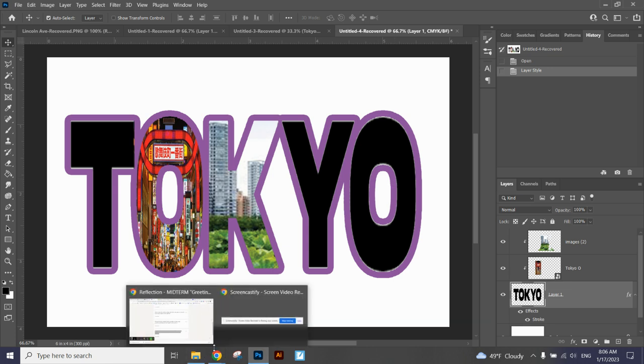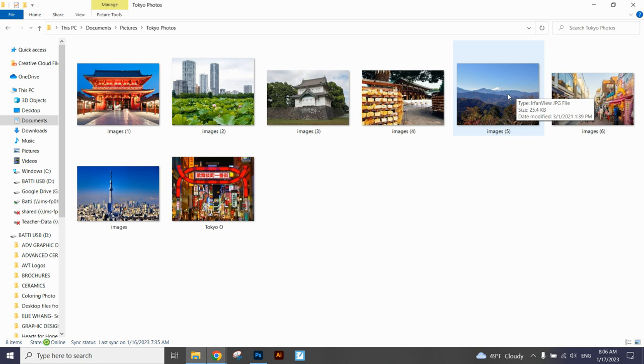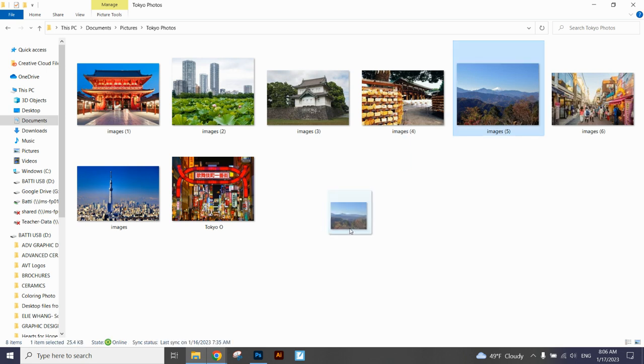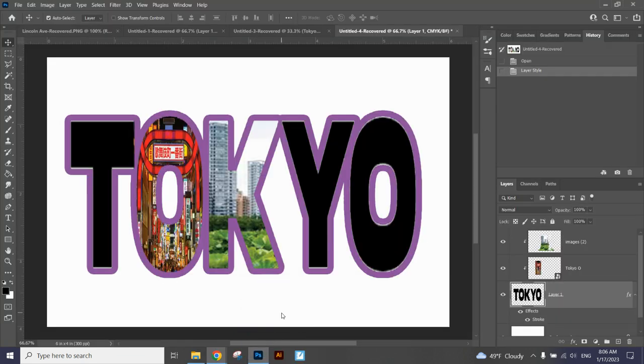A background, definitely. Okay, so background choices are kind of tricky. I generally recommend, do you think you should go with something really busy or do you think you should go with something a little simpler? Why do you think simpler tends to be a better choice for a background? Exactly. You want your words to pop out more.